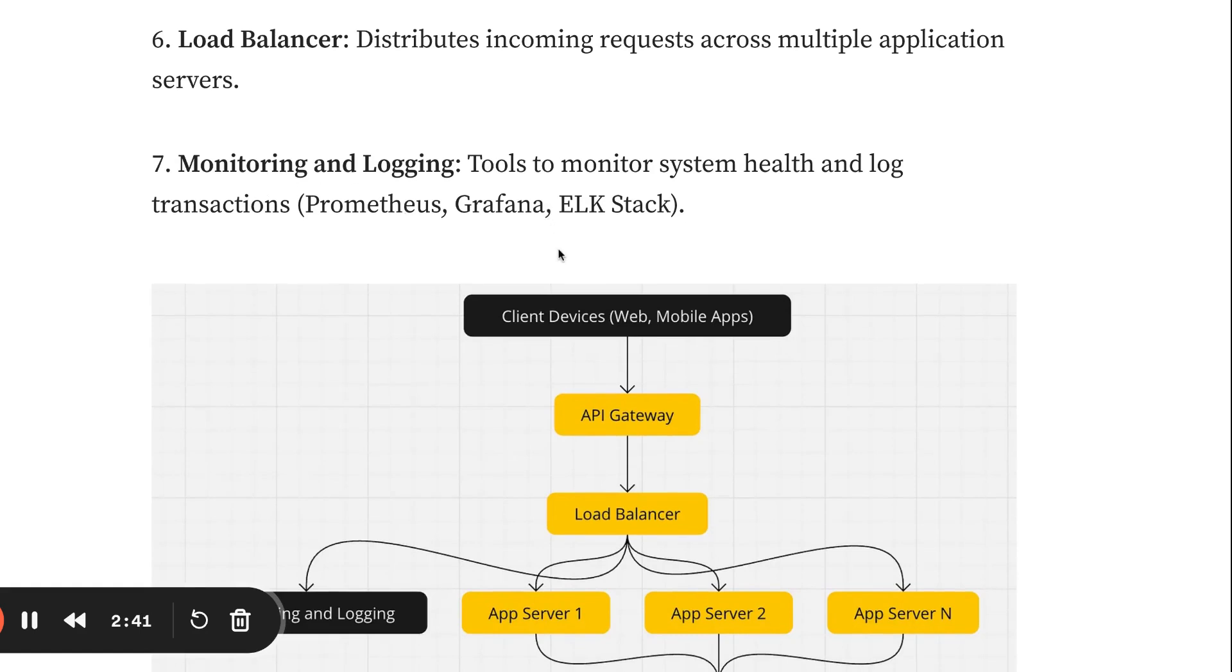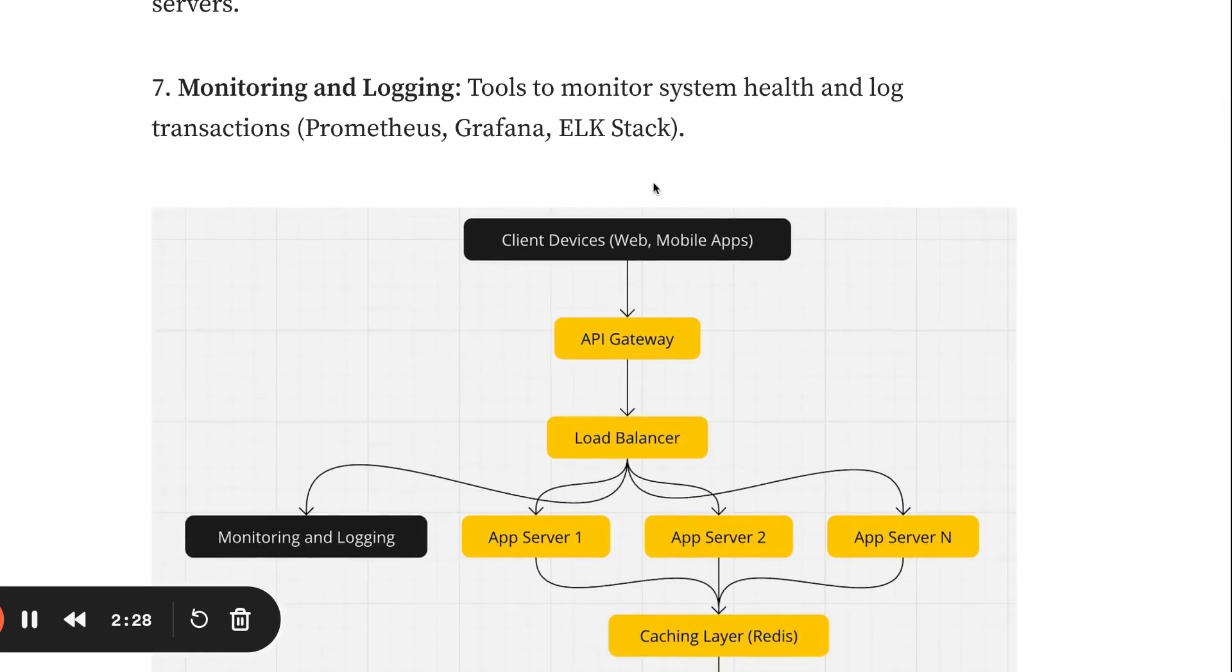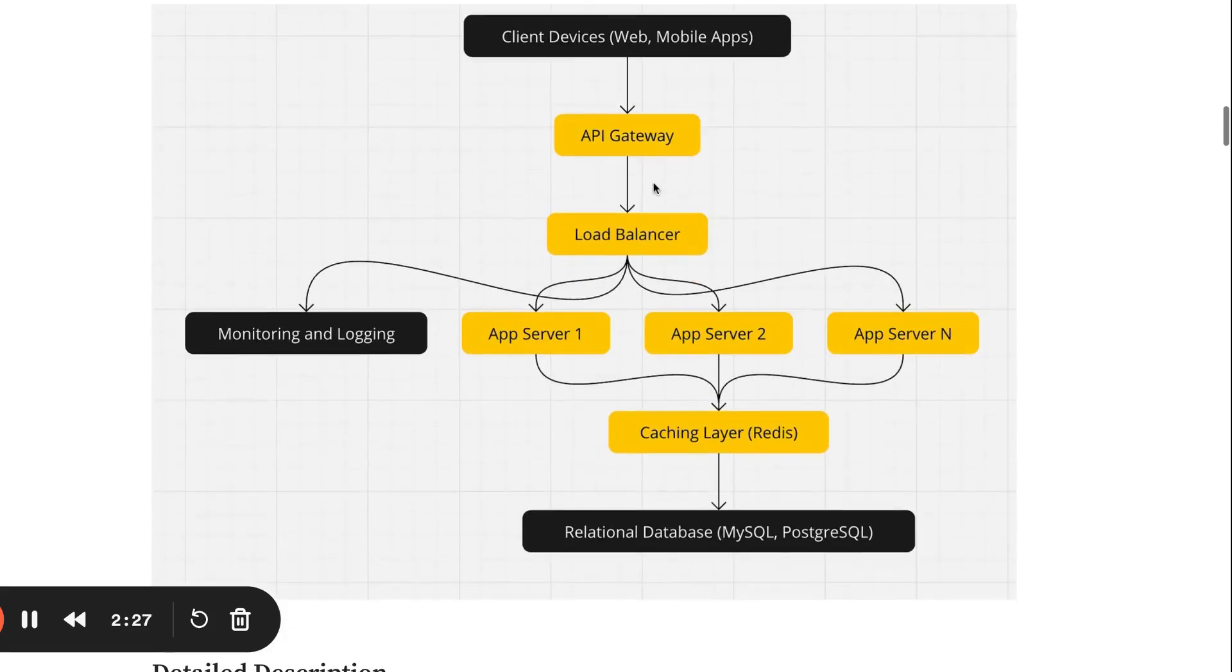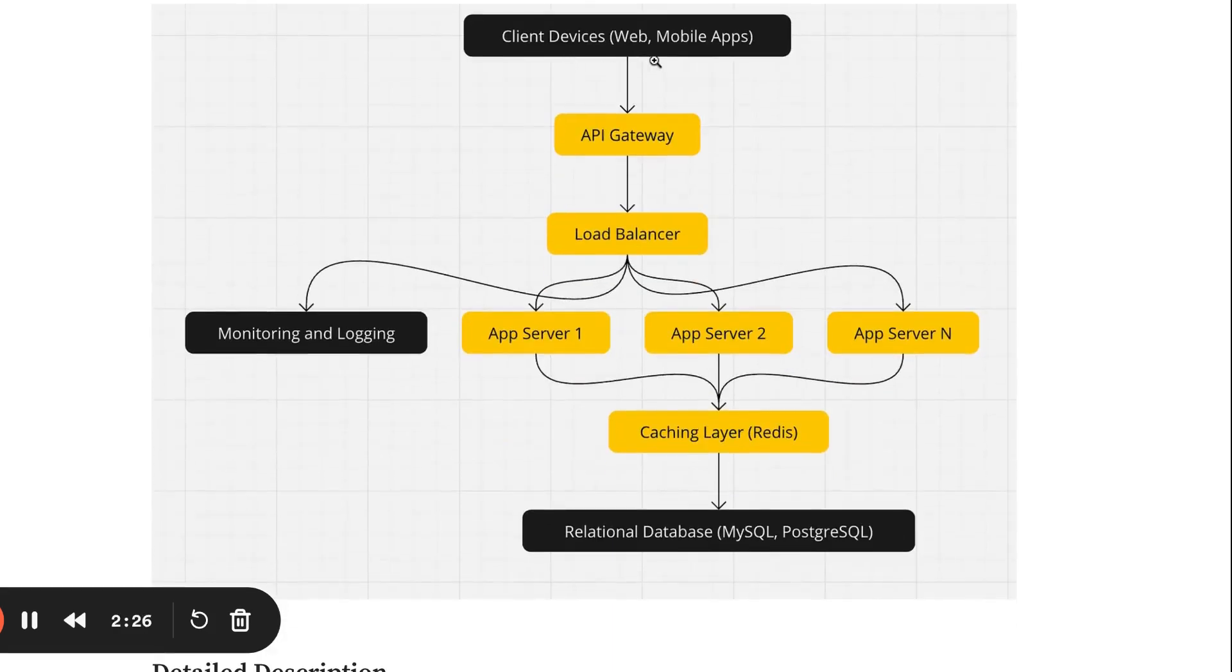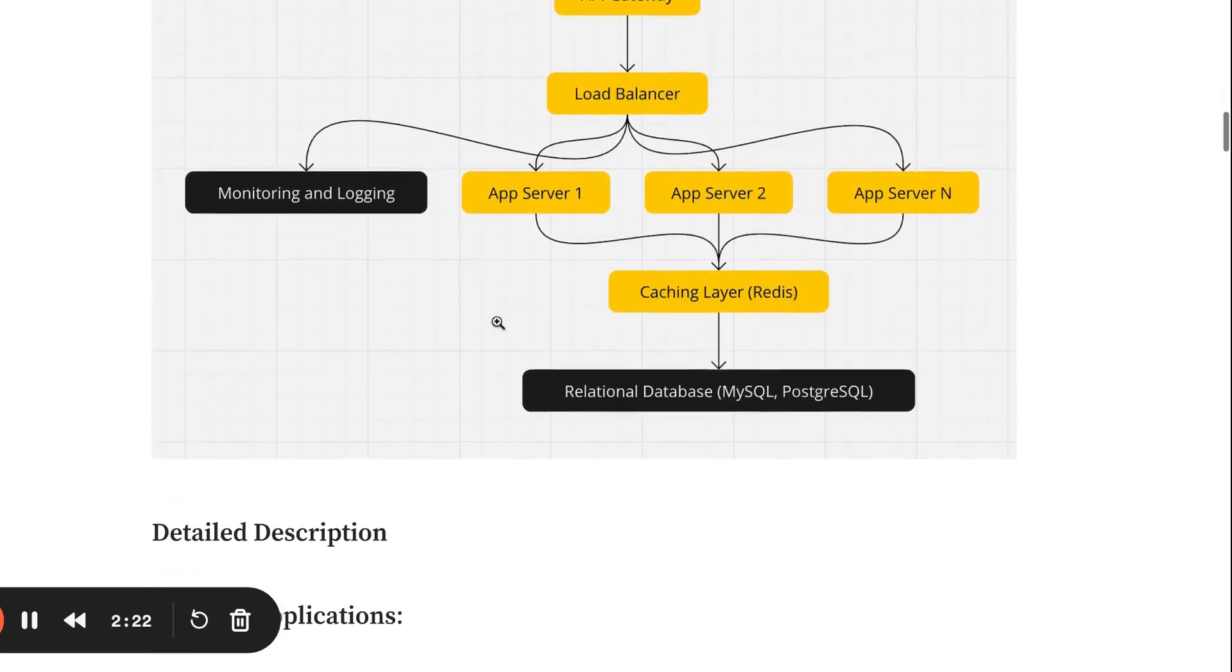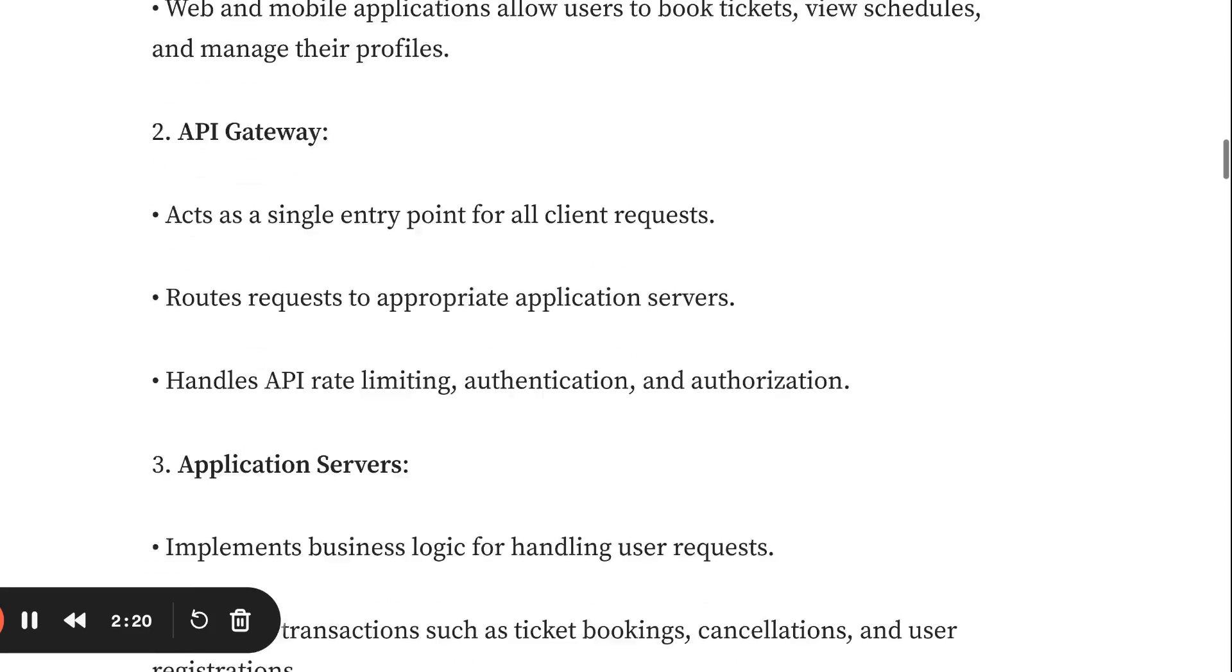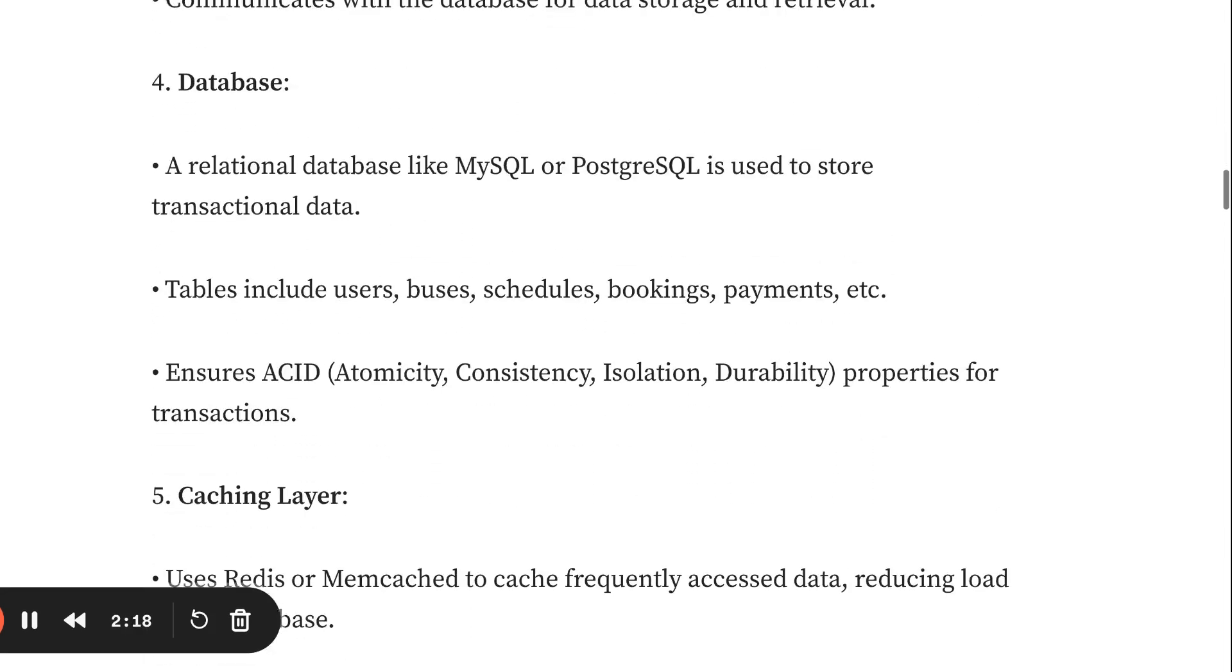Monitoring and logging is very important. When you have a web app, sometimes users don't log in, so we track everything using tools like Grafana or ELK Stack. This covers the client web application, API gateway, load balancer, and monitoring logging system.